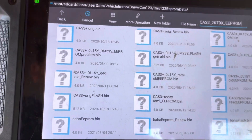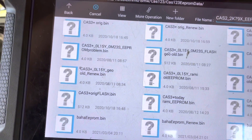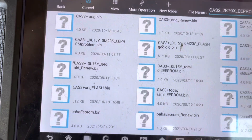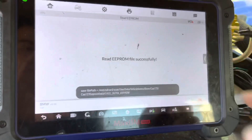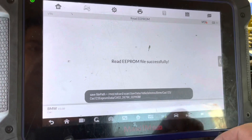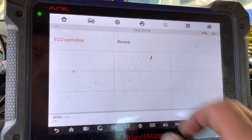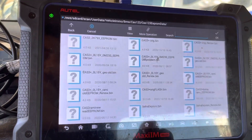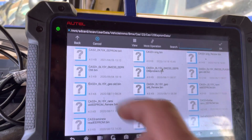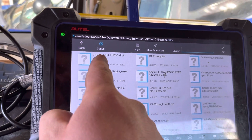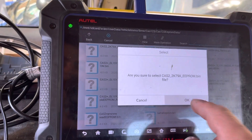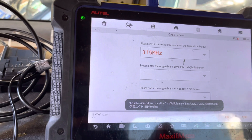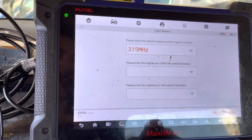Okay, let's save this file — that's the original one. We're going to create a new file now. Let's go back to Renew and find our file — there we go.